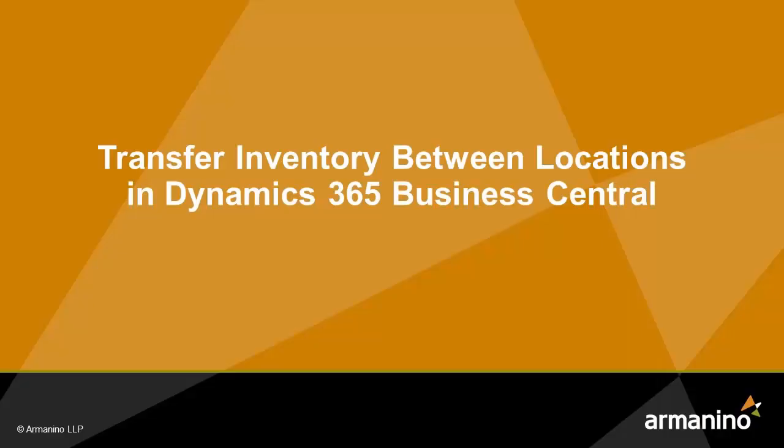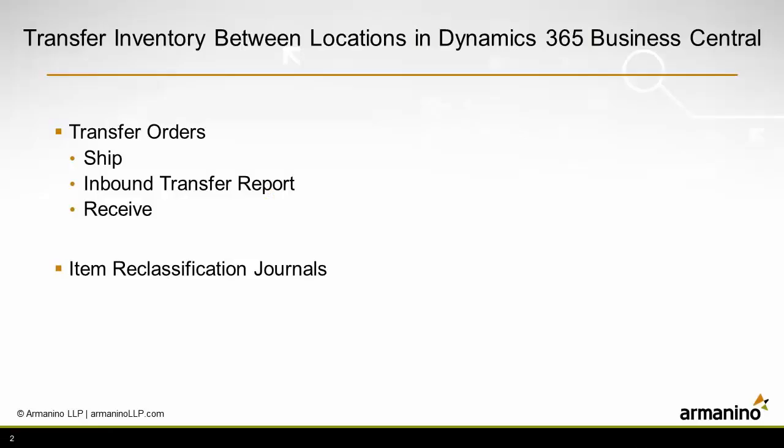I want to show you two ways that you can transfer inventory between locations in Dynamics 365 Business Central. The first way is to use a transfer order. Let's take a look at one.